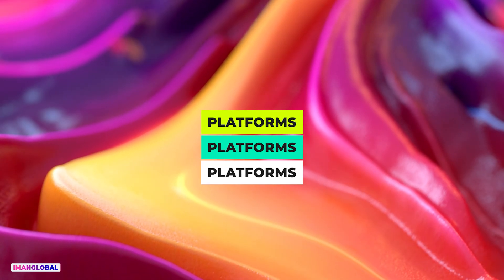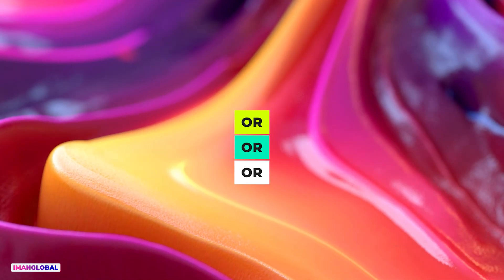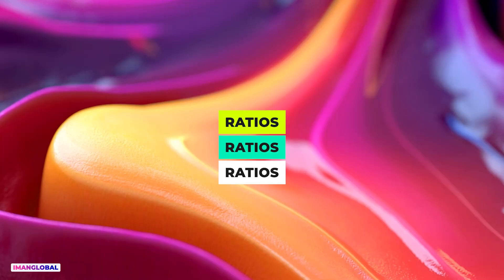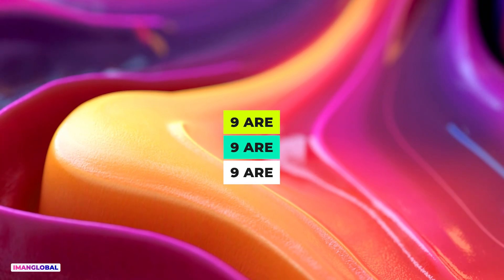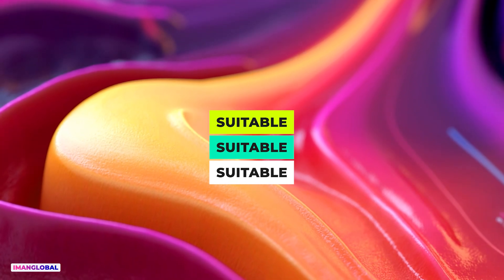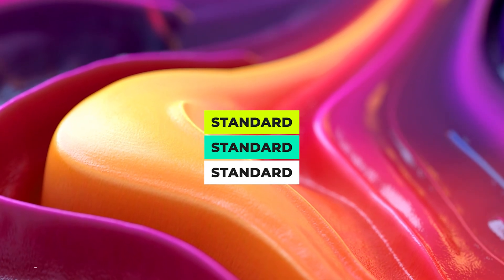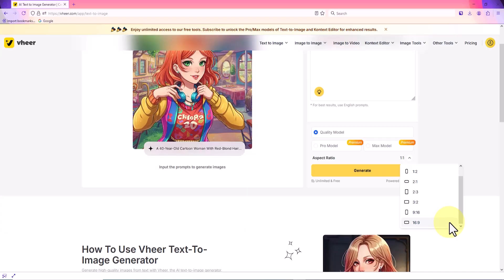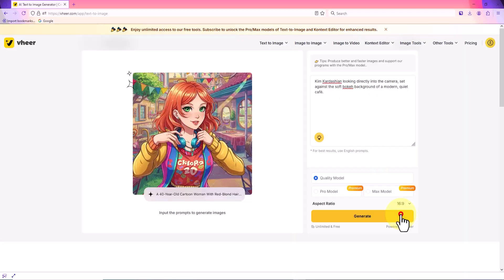For my YouTube long-form videos, I select the 16:9 ratio. By clicking the generate button, my prompt enters the processing queue, and after a short wait, the generated image is ready to be displayed.